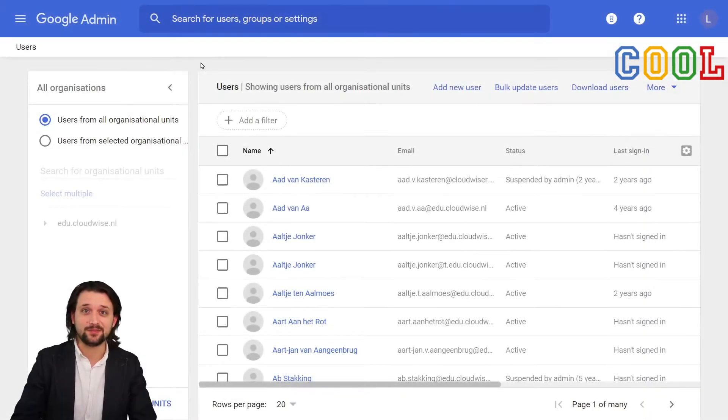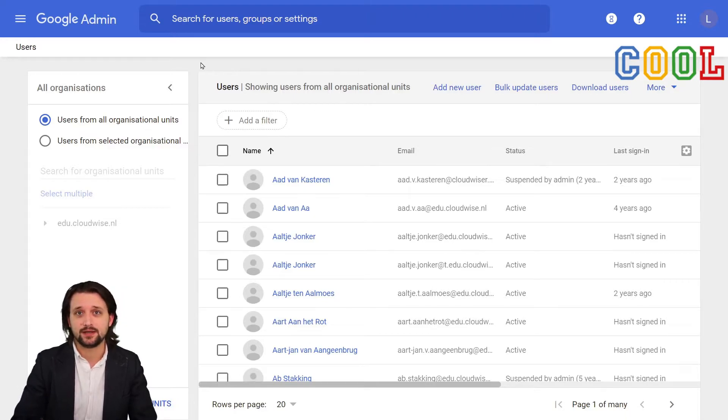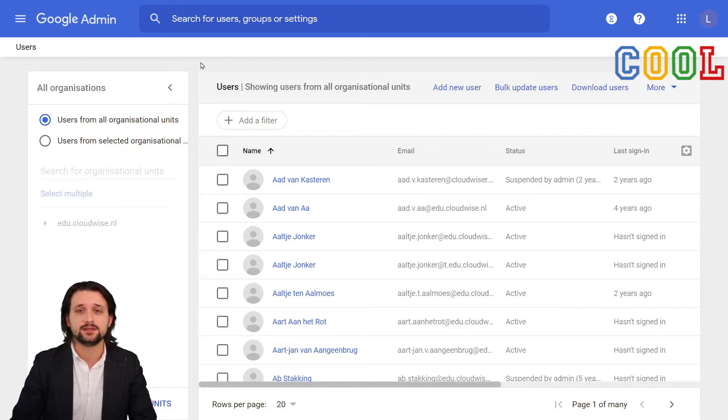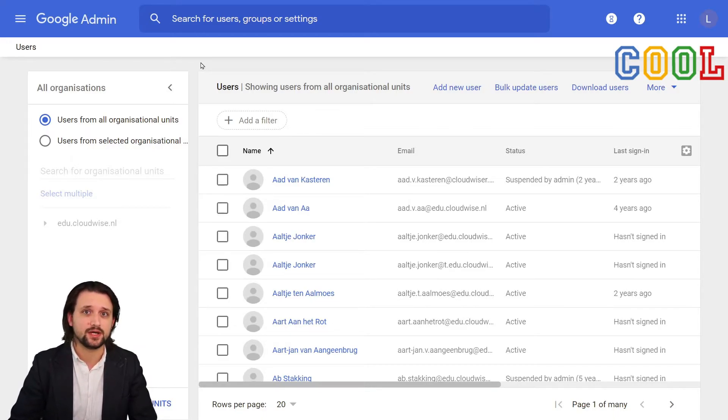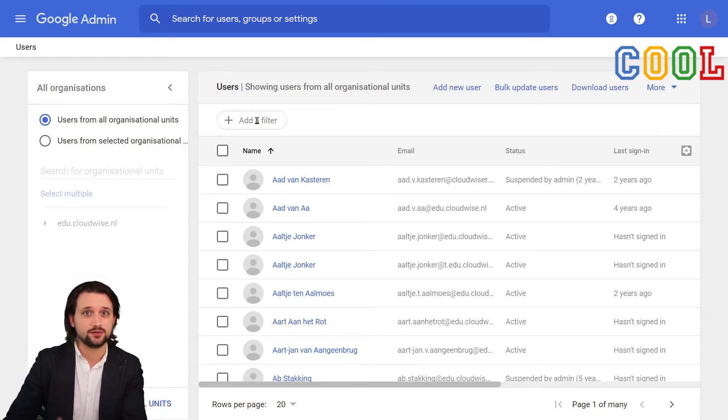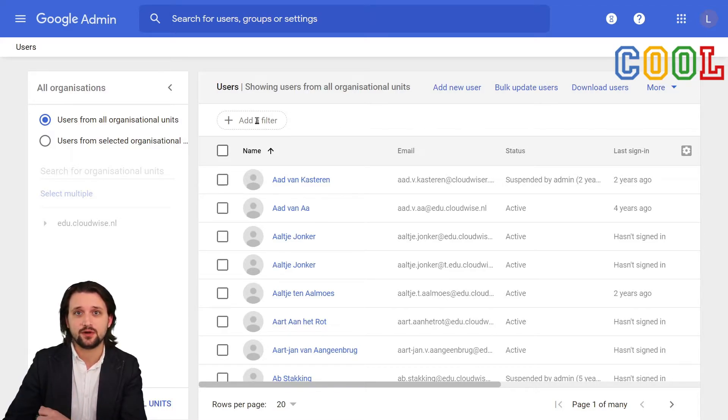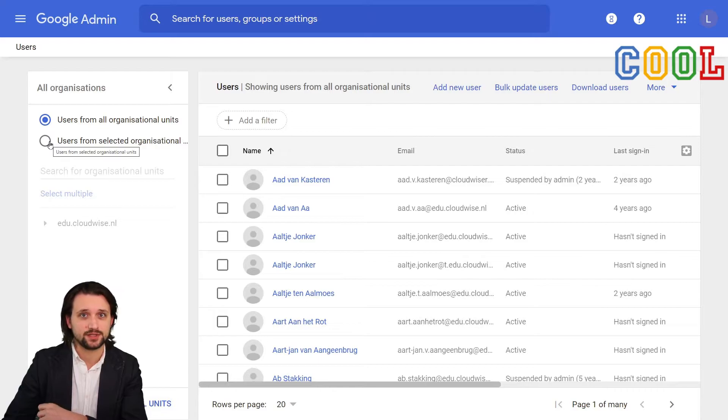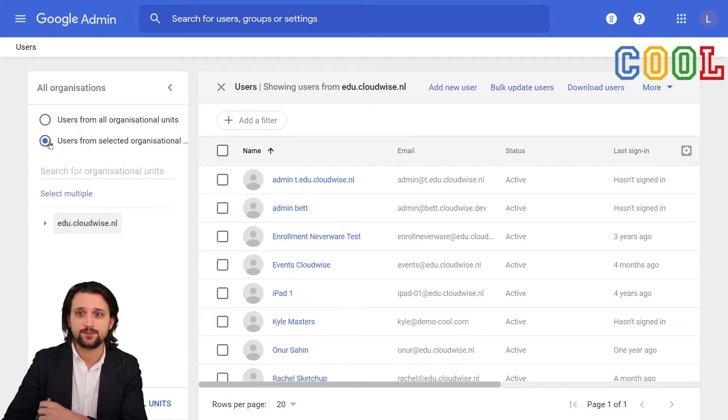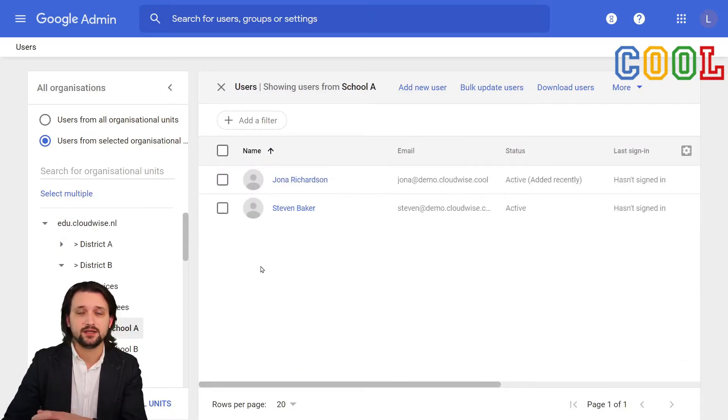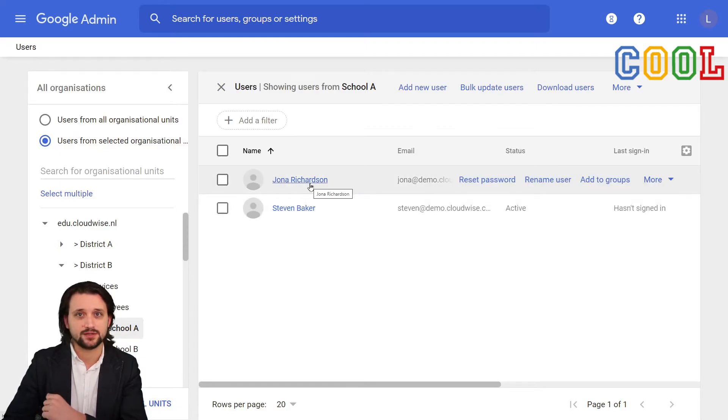Great. We created an account for Jonah so that they can log in and start working. But there are some details that we still want to add in their account. There are three different ways to actually find the account and do these changes. One of them is to go to the filter here, fill in any kind of keyword we want to use to filter on. We can, of course, use the search bar where we can also go to only view the users from selected organizational units. Then select the organizational unit that the account was placed in. Then we see the accounts that are only created in this organizational unit and we can click it to select it.